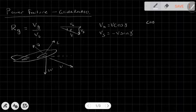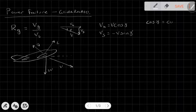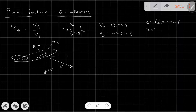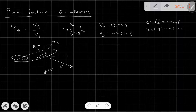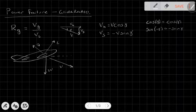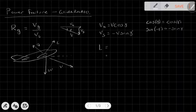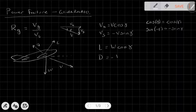Cosine of gamma is an even function, meaning that cosine of negative gamma equals cosine gamma. Whereas sine is an odd function, which means that sine of negative gamma equals negative sine gamma. So we put the negative on there to conform with the convention that the sink rate is positive down. Now from our free body diagram, the lift is simply W cosine gamma, and our drag is negative W sine gamma.